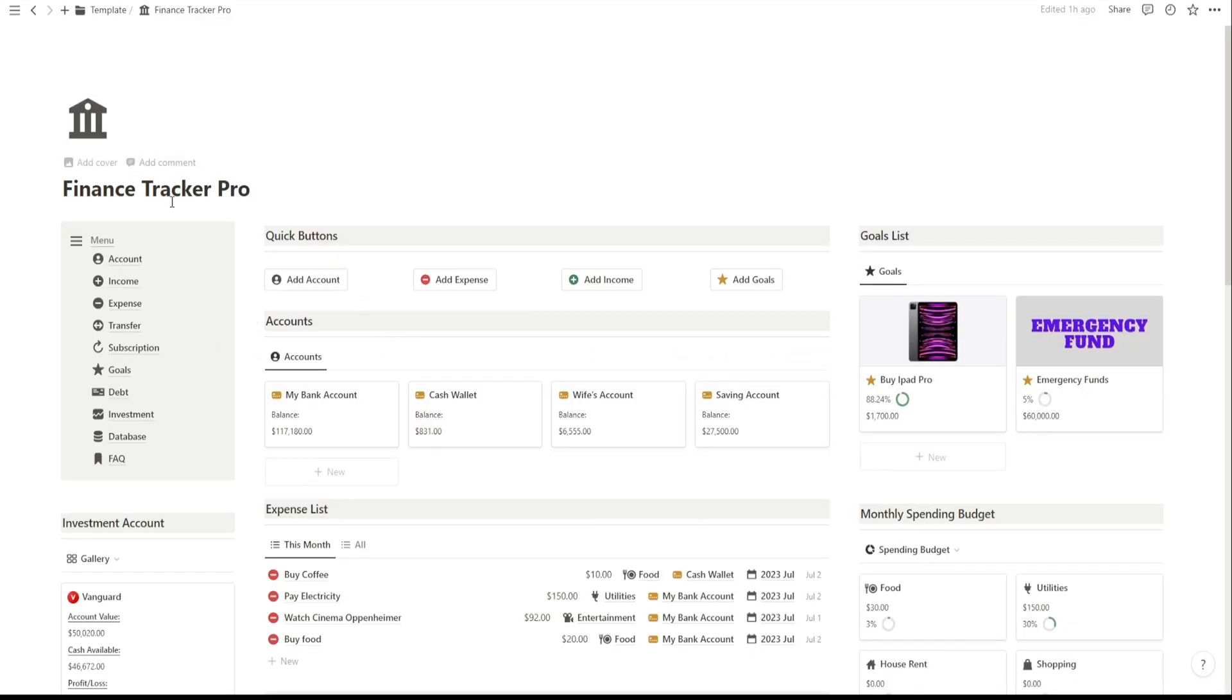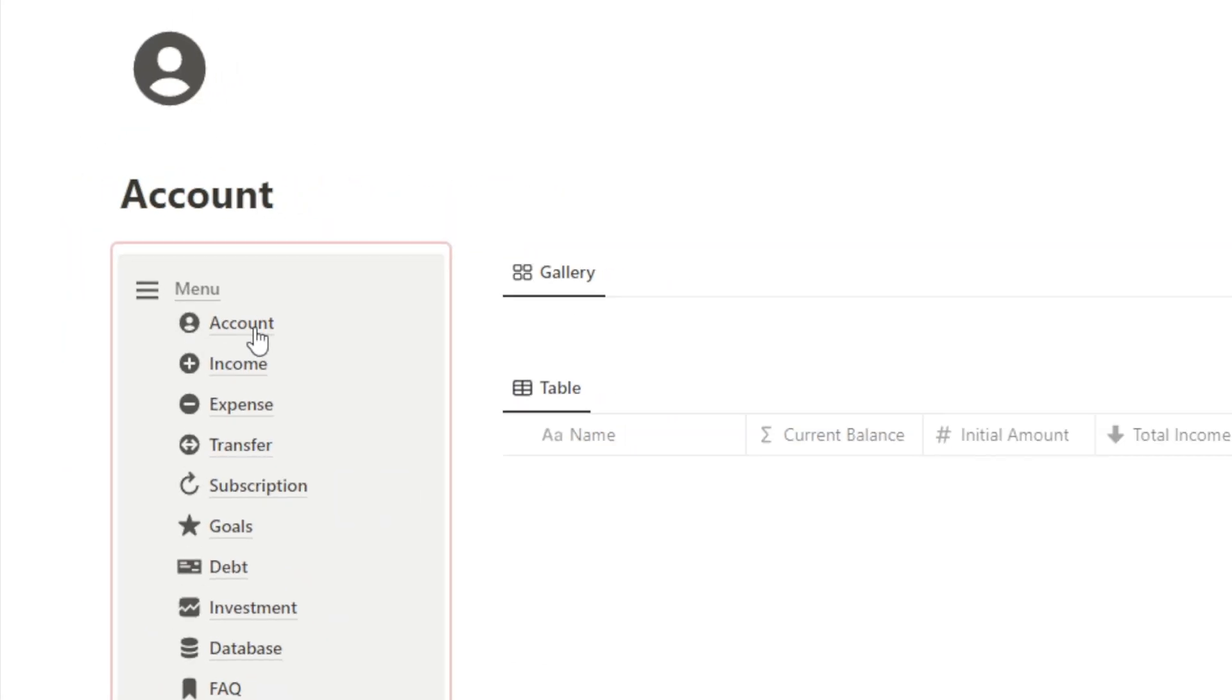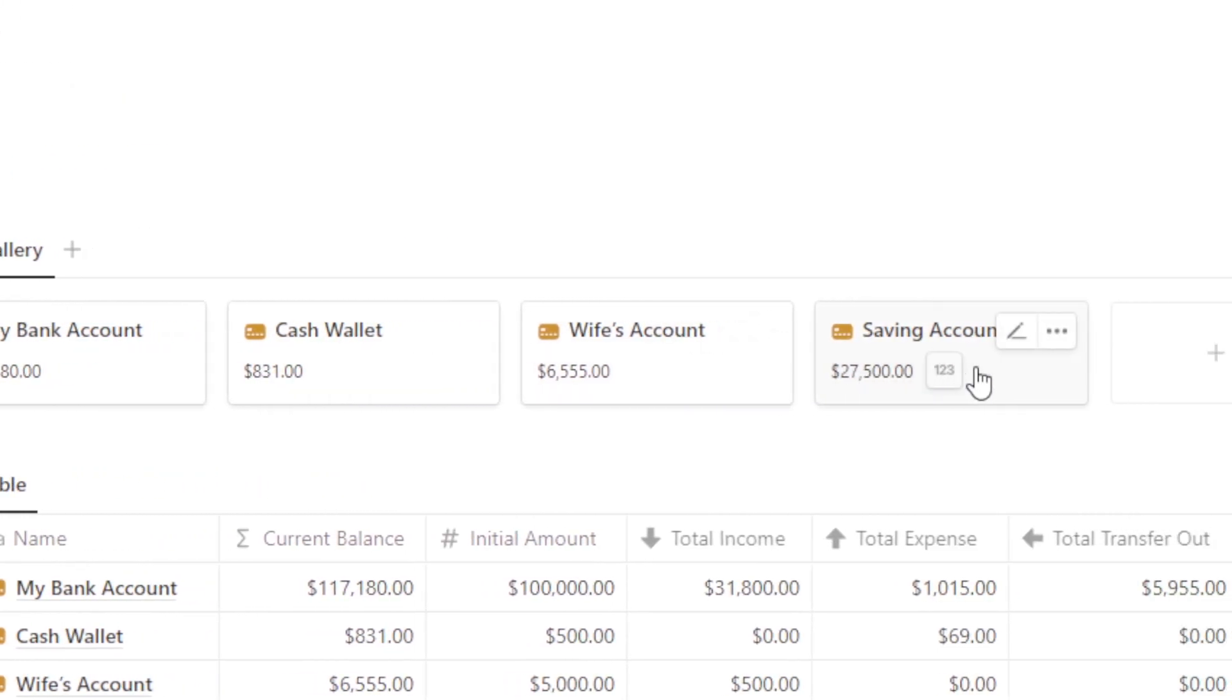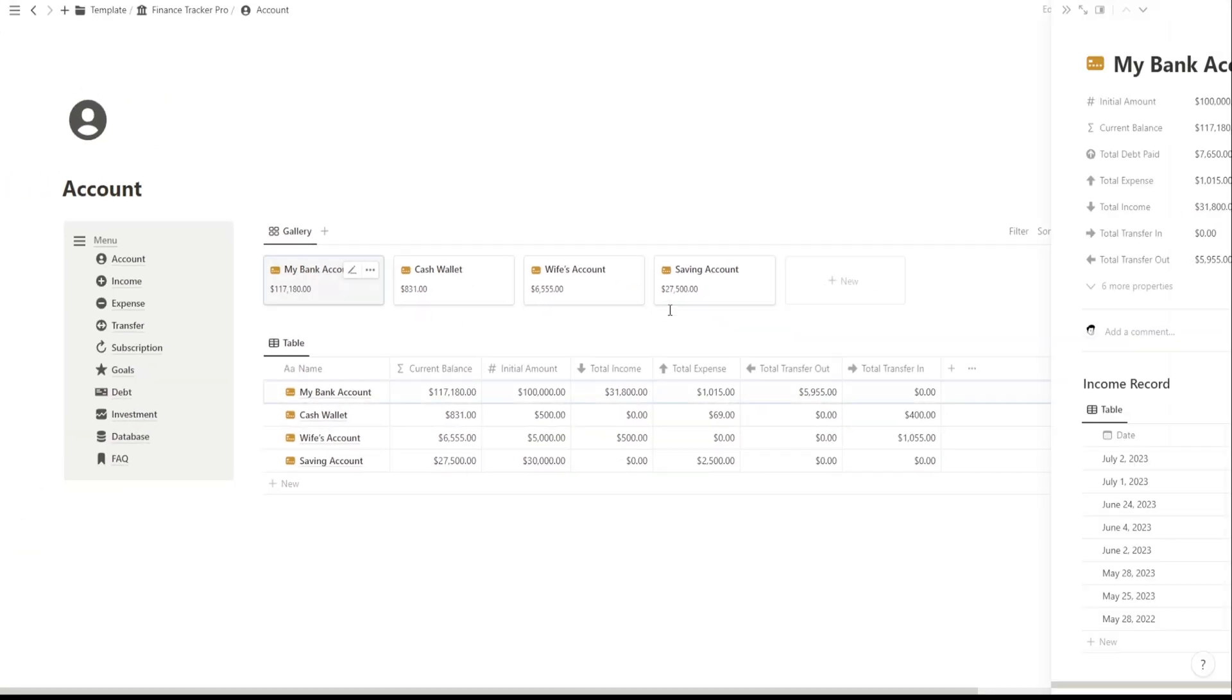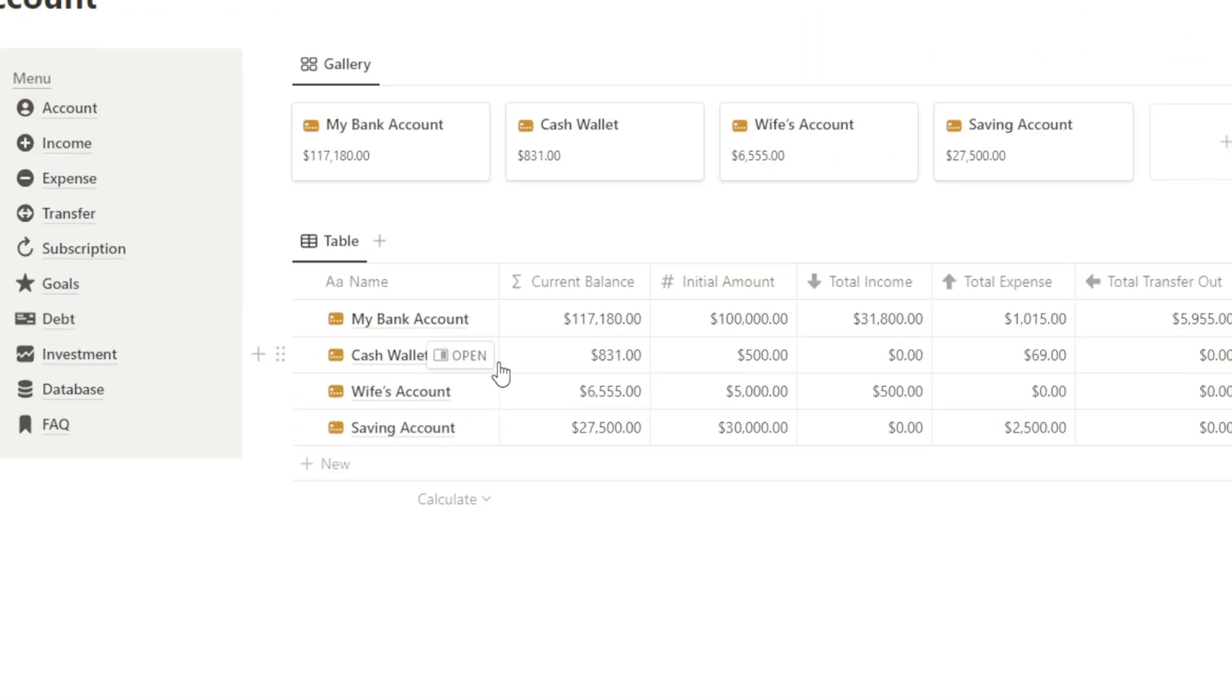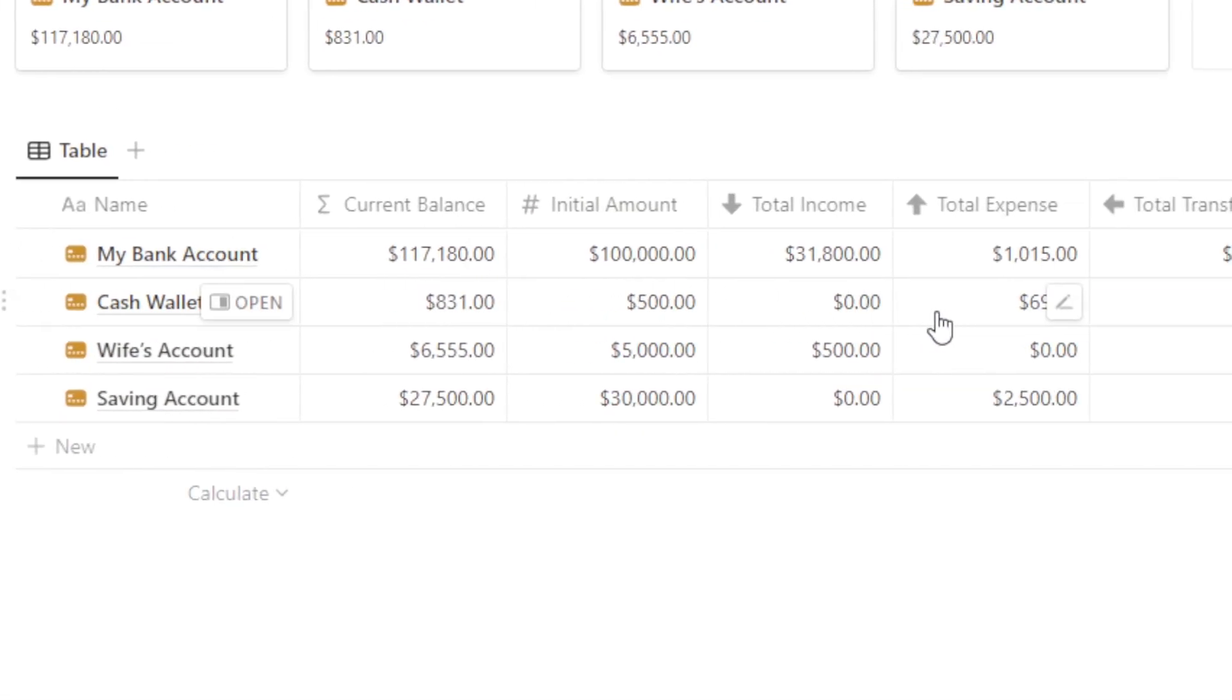Now, let's move on to the Account page. This is where you can keep track of all your financial accounts. You'll be able to add details like account names, types, opening balances, and more. It's a convenient way to have all your accounts organized in one place.